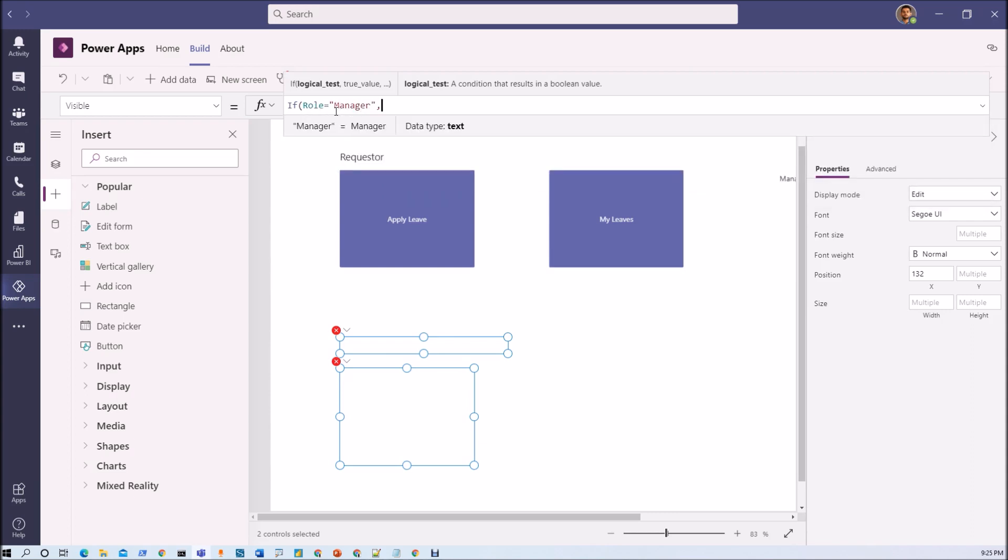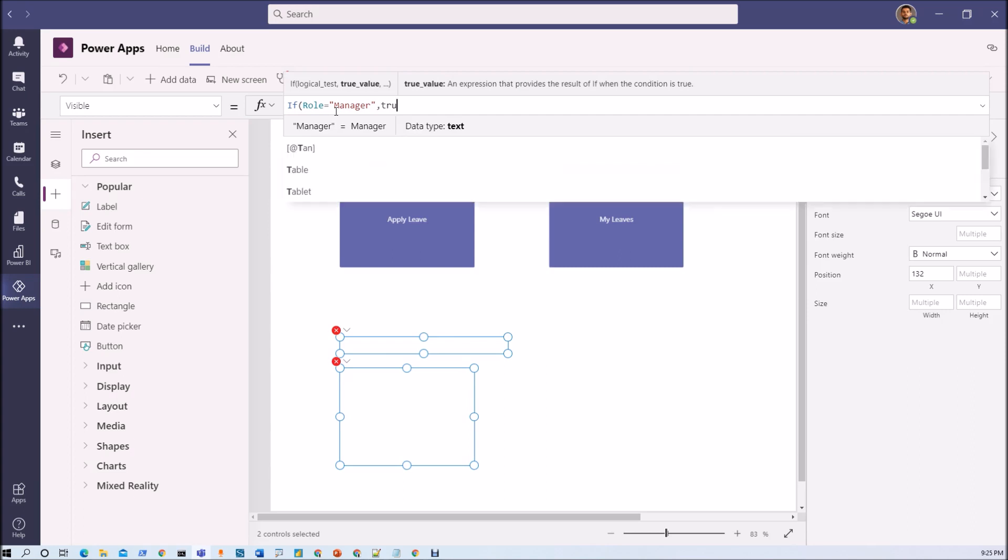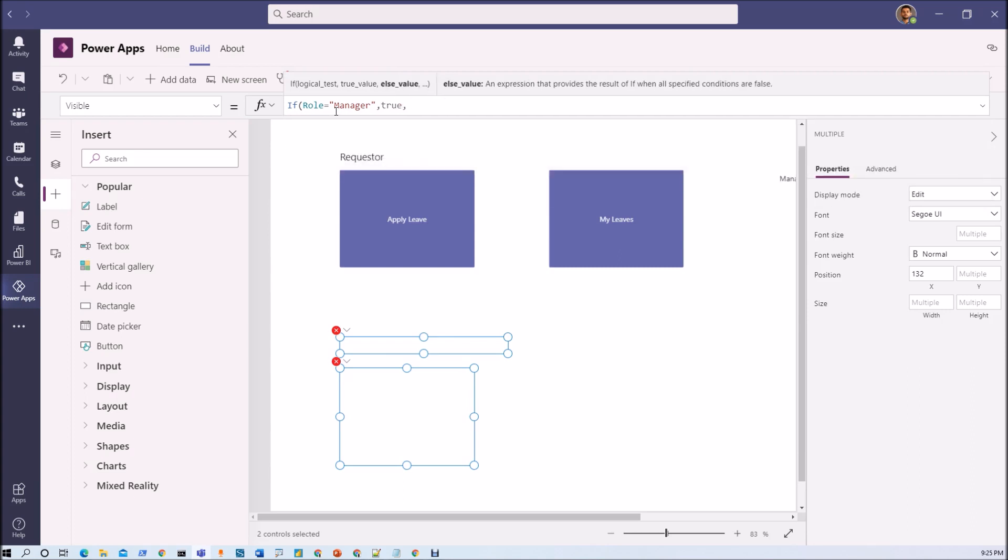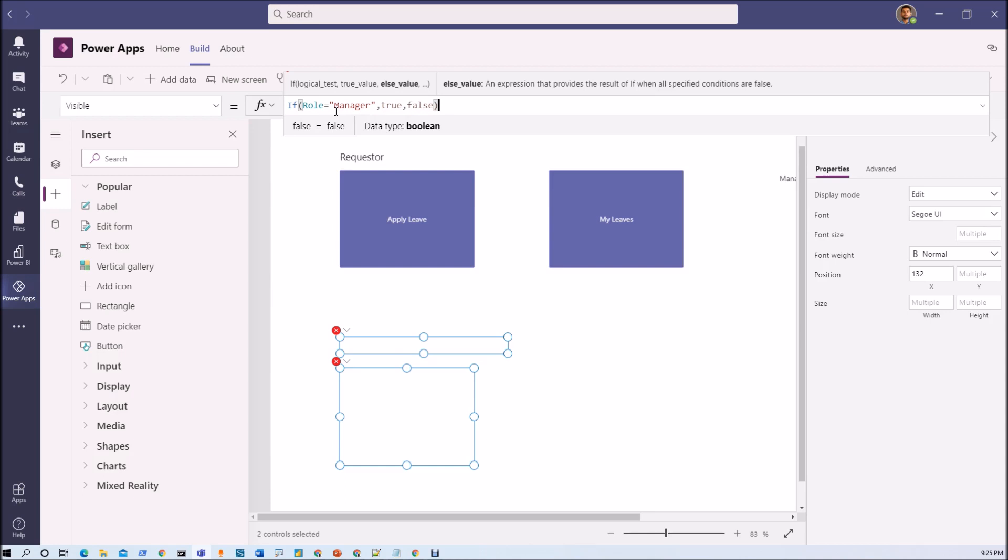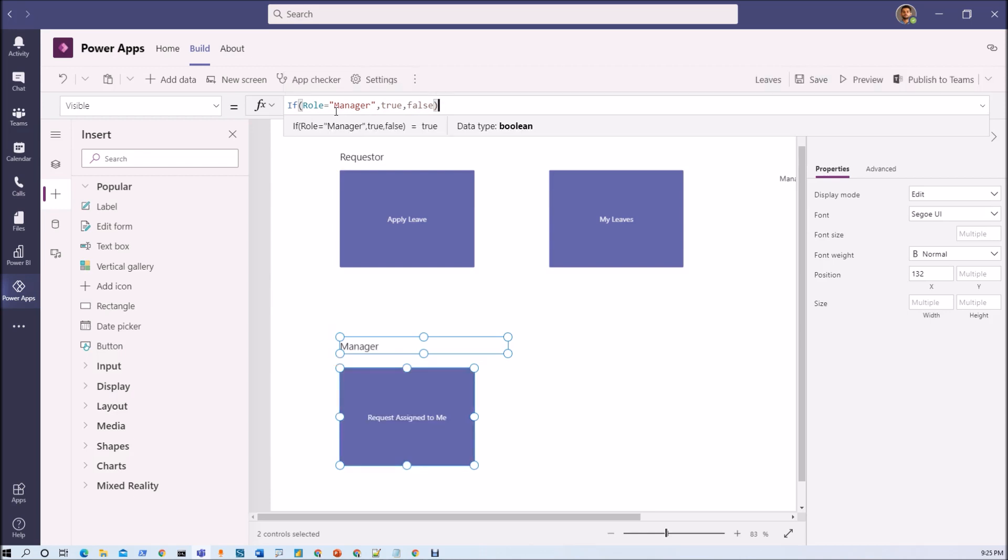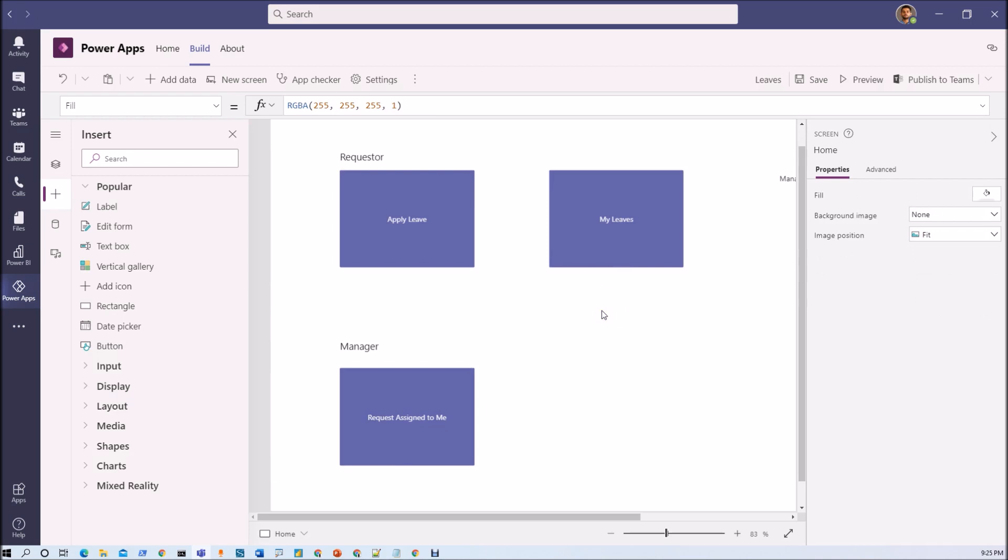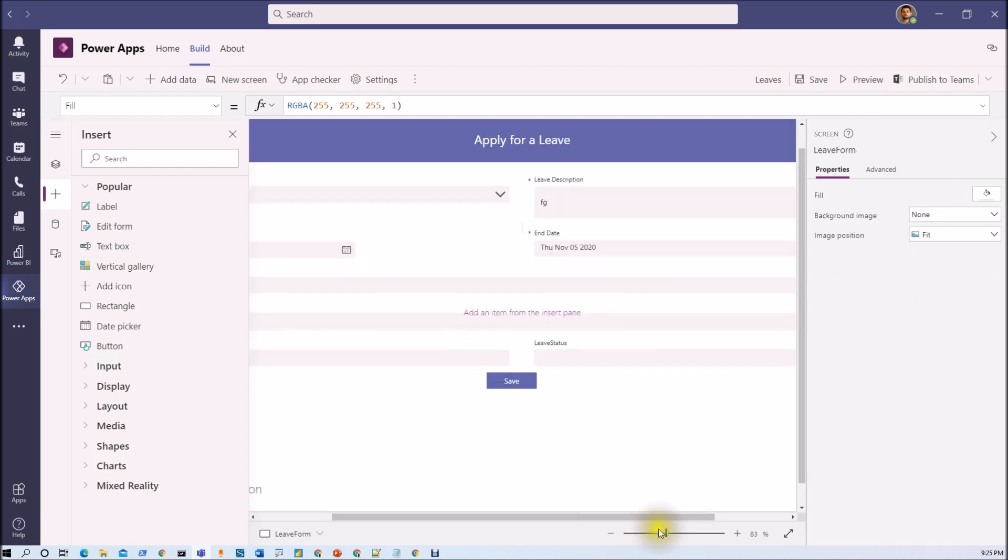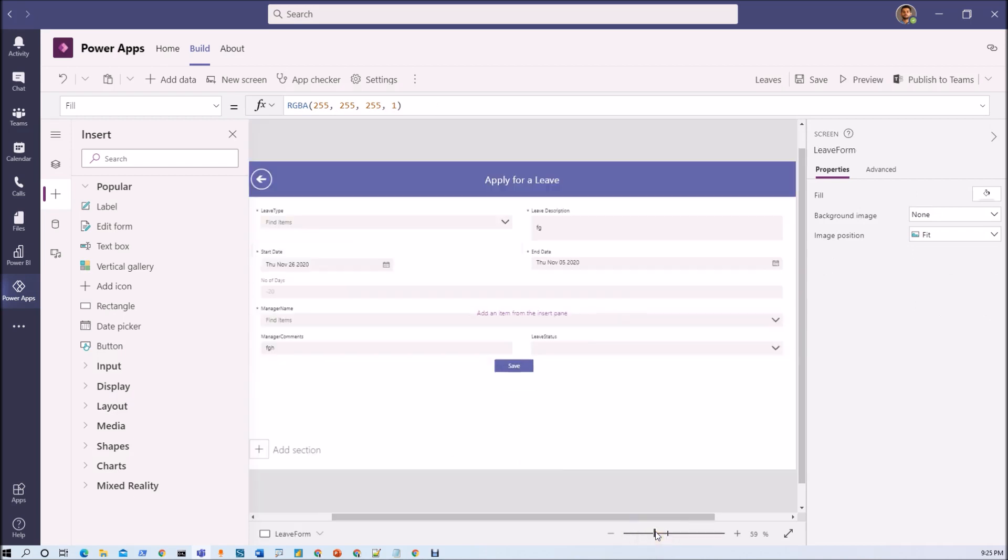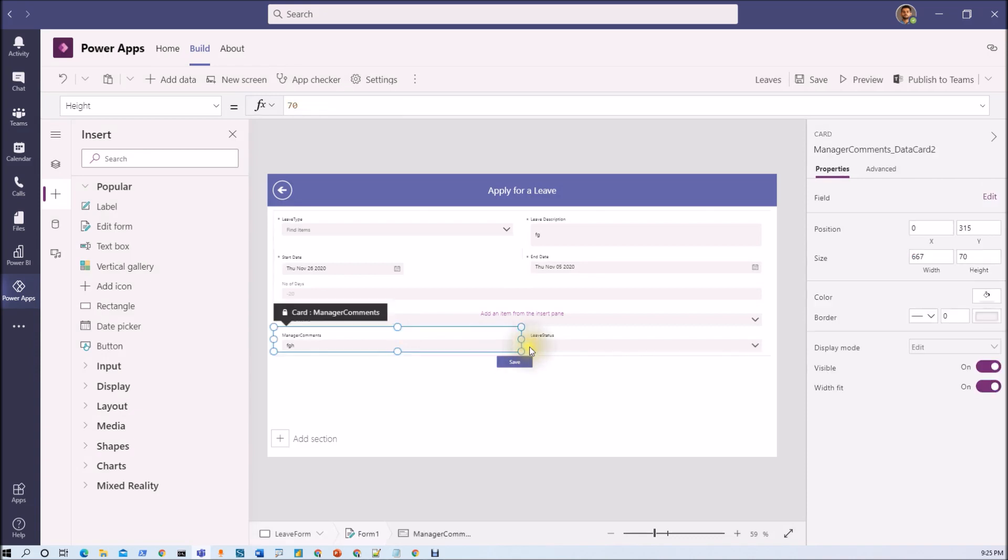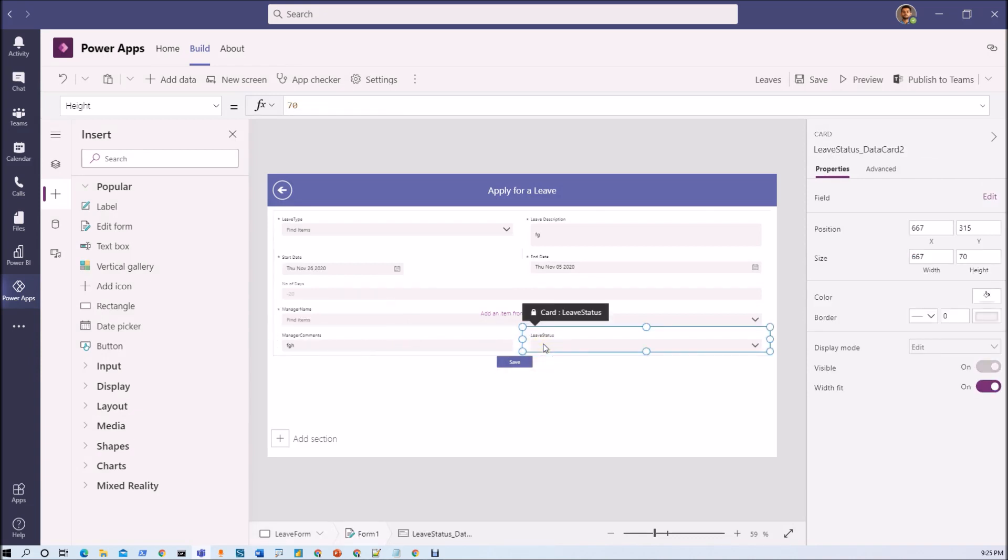And let's apply if role equal to manager then it should be visible true else false. Alright. So that is one thing.